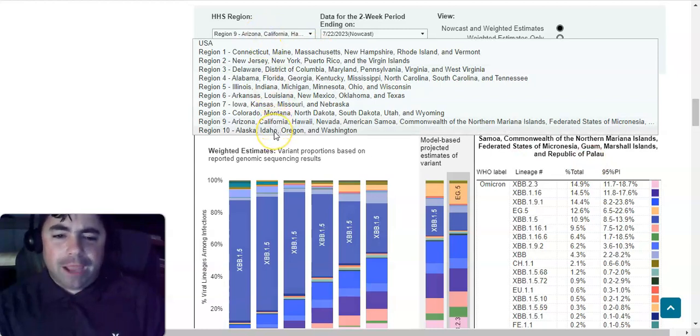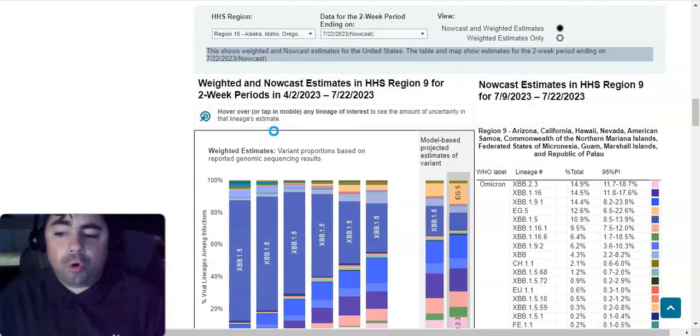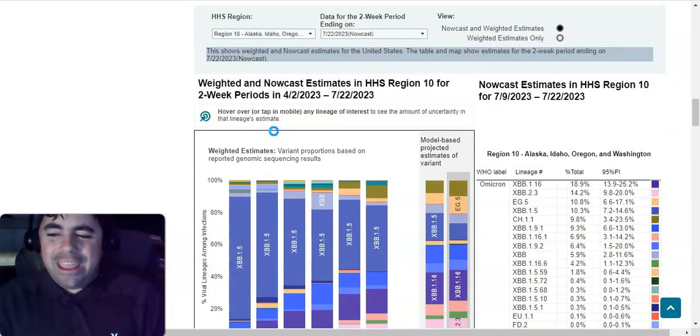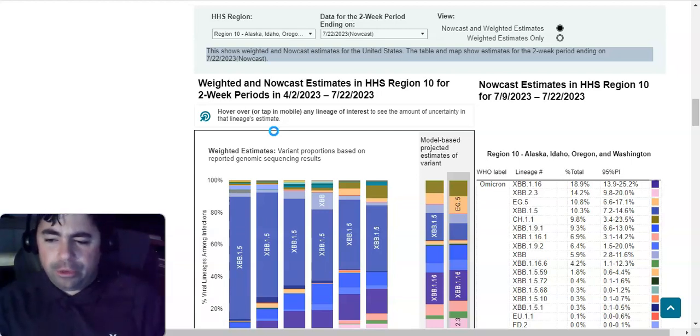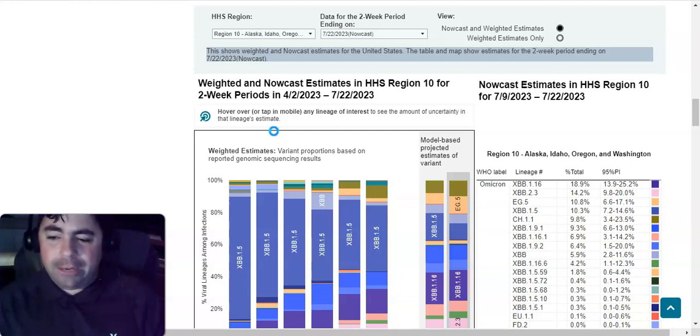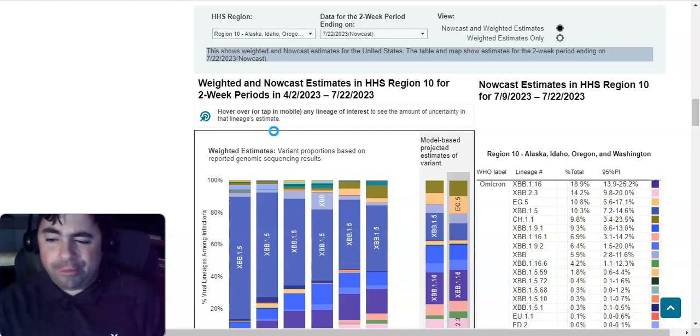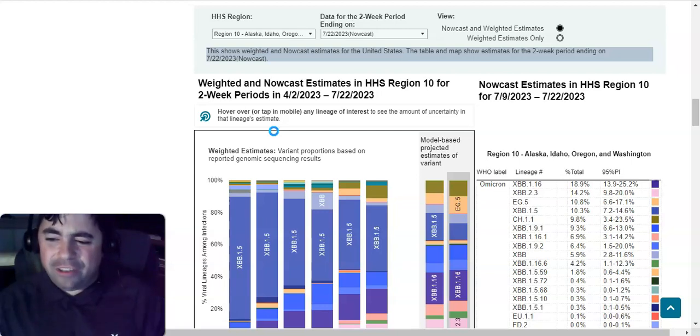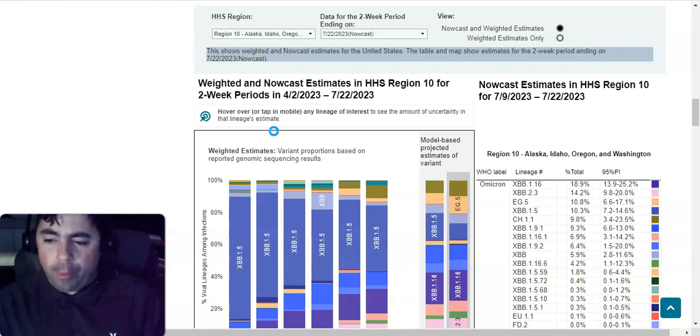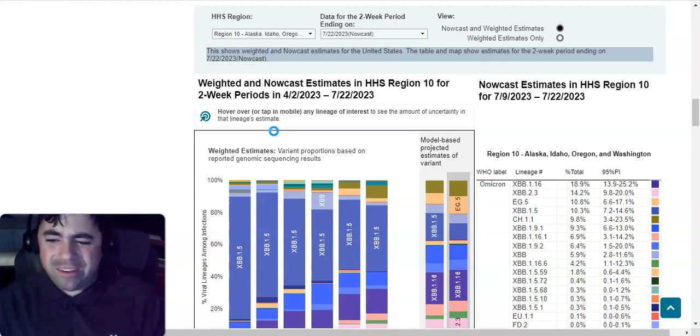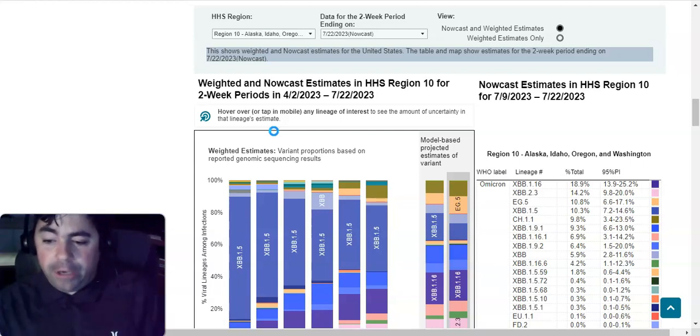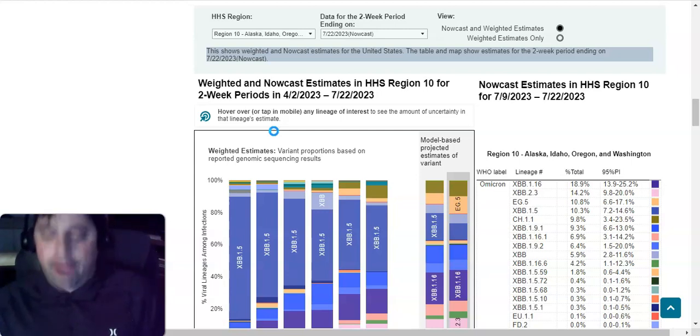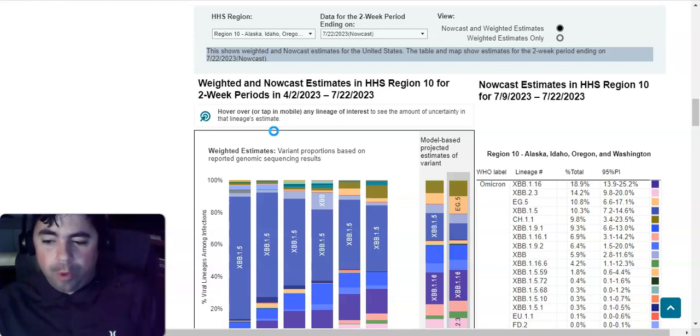Region 10, Alaska, Idaho, Oregon, and Washington, which is our final region. In this region, we see XBB.1.16 is at 18.9 percent. It is the dominating variant. XBB.2.3 is at 14.2 percent. EG.5 is at 10.8 percent. XBB.1.5 is at 10.3 percent. CH.1.1 is at 9.8 percent. XBB.1.9.1 is at 9.3 percent. XBB.1.16.1 is at 6.9 percent. XBB.1.9.2 is at 6.4 percent. XBB is at 5.9 percent. XBB.1.16.6 is at 4.2 percent. And finally, XBB.1.5.59 is at 1.8 percent.